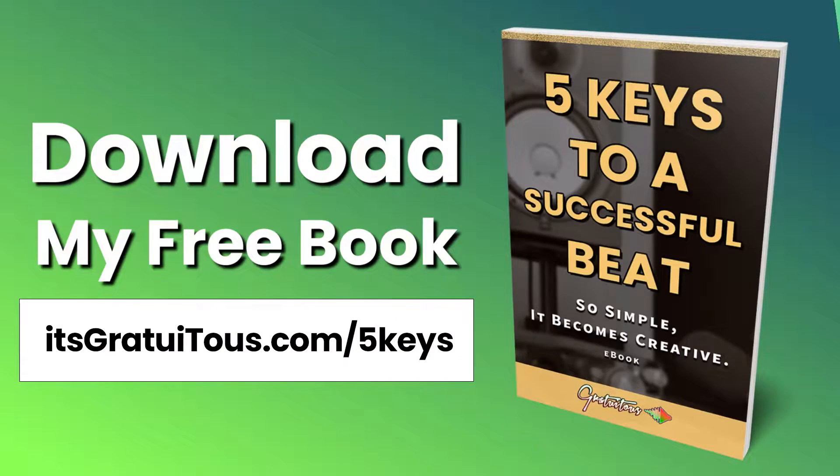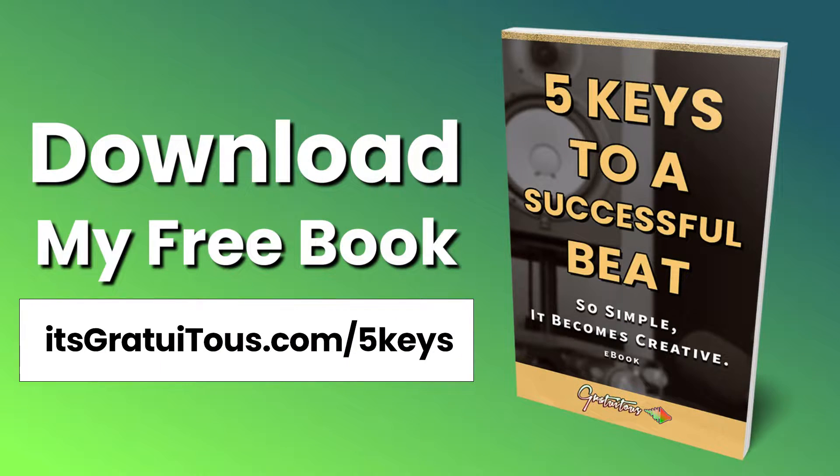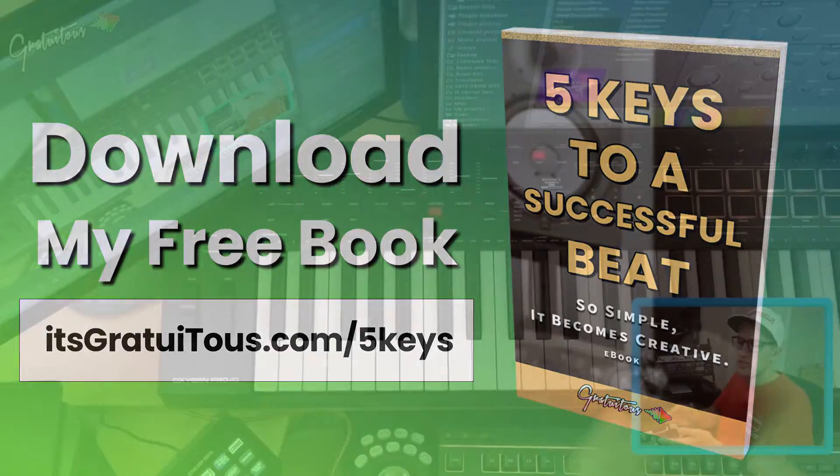All right, before getting into the video, if you guys would like to learn FL Studio, check out my free book called Five Keys to a Successful Beat. So simple it becomes creative. Get it by going to itsgratuitis.com forward slash five keys.